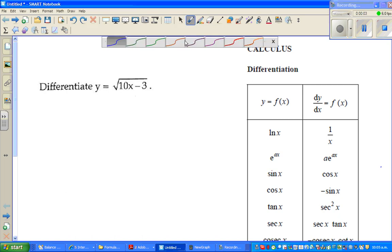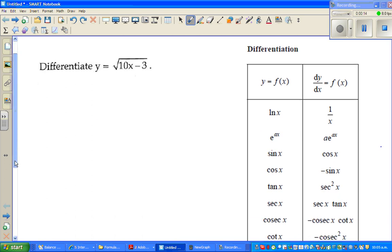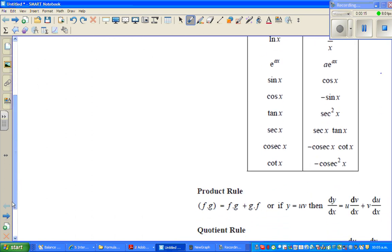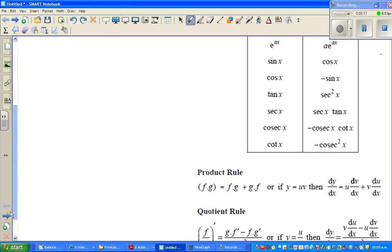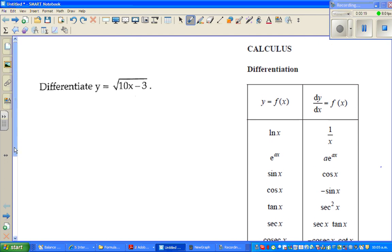Hello friends, in this video I'm going to do a number of examples on differentiation. These are the formulas I've pasted — the two rules: the product rule and the quotient rule.